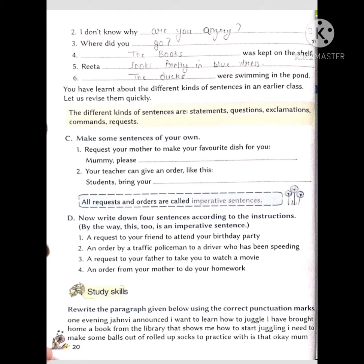Second point: 'I do not know ___.' You can write anything — mujhe nahi pata (I don't know). For example: 'I don't know why you are angry,' 'I don't know why you are happy,' 'I don't know why you are sad.' You can write any of these sentences.